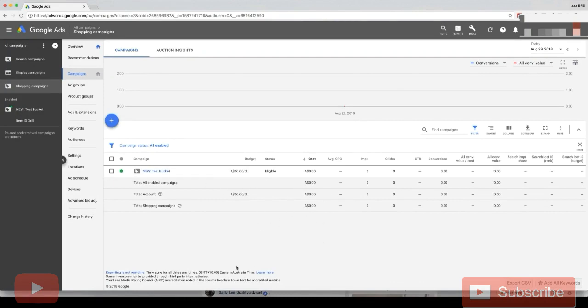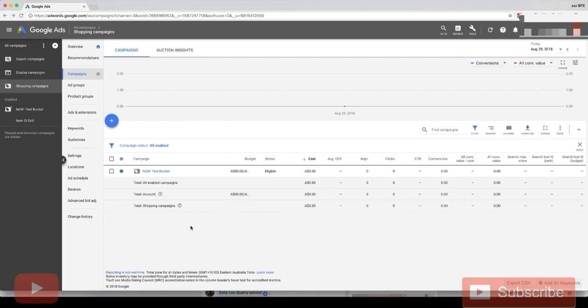So I'm in another account and I've created a new test bucket. I haven't run these Google Shopping products before. These are new products that I've uploaded to Merchant Center and I'll run them and show you how to optimize them in the course.